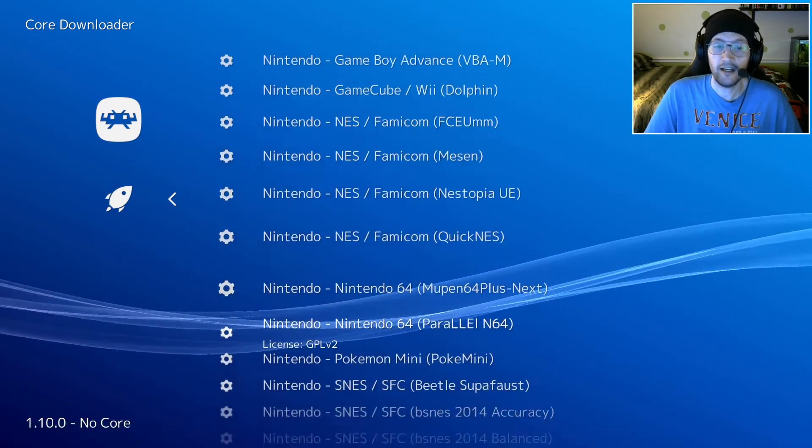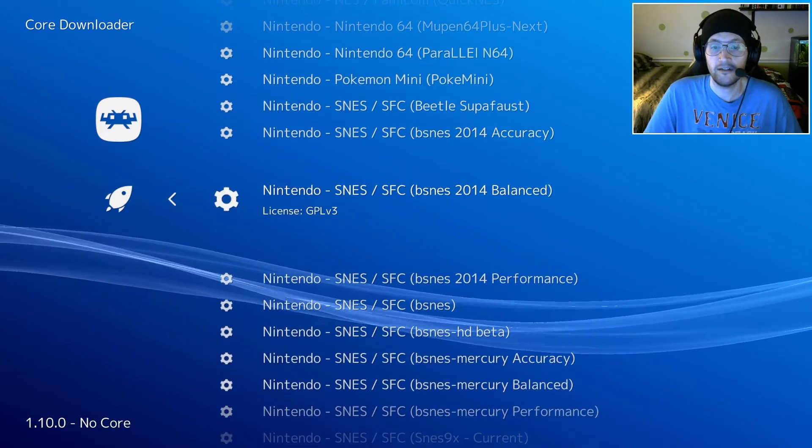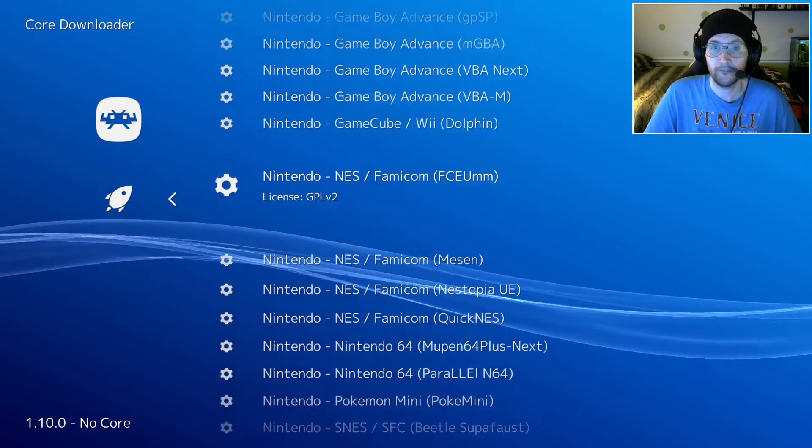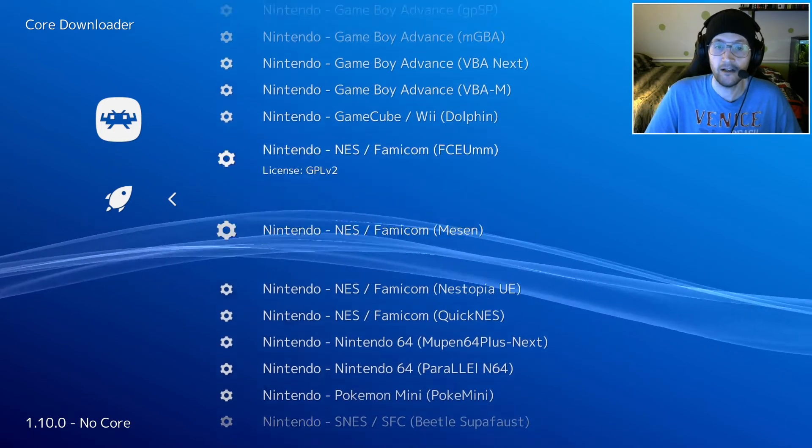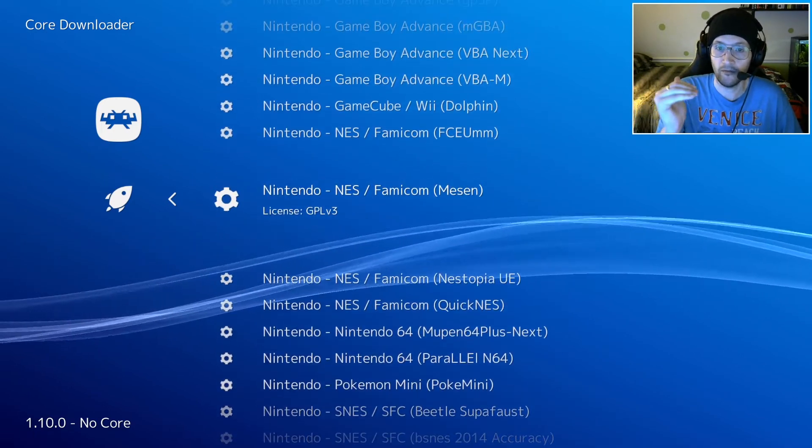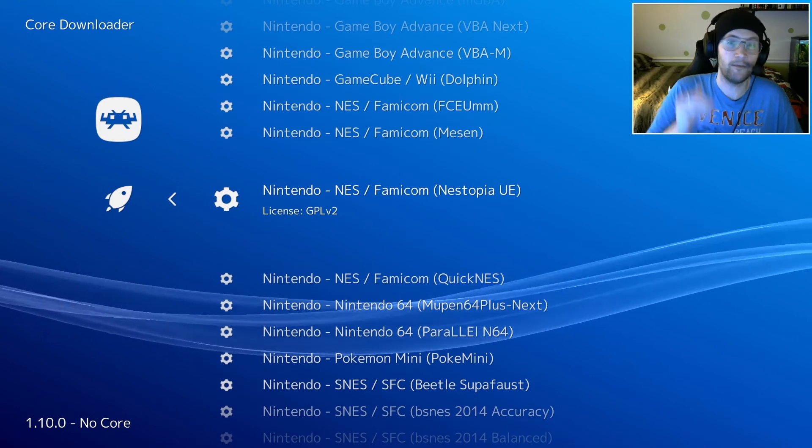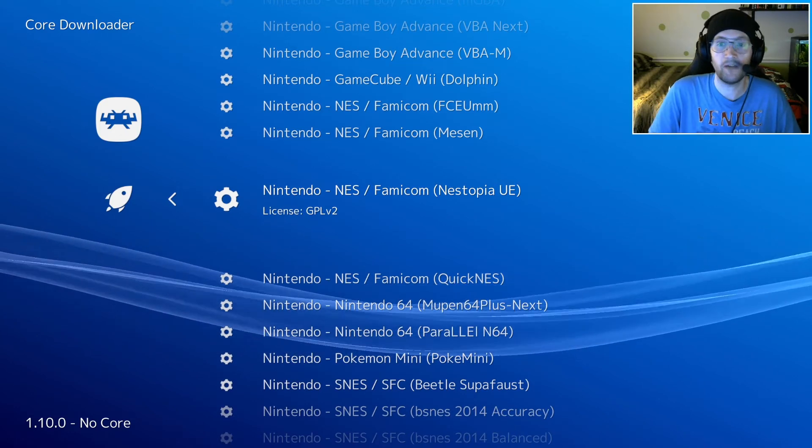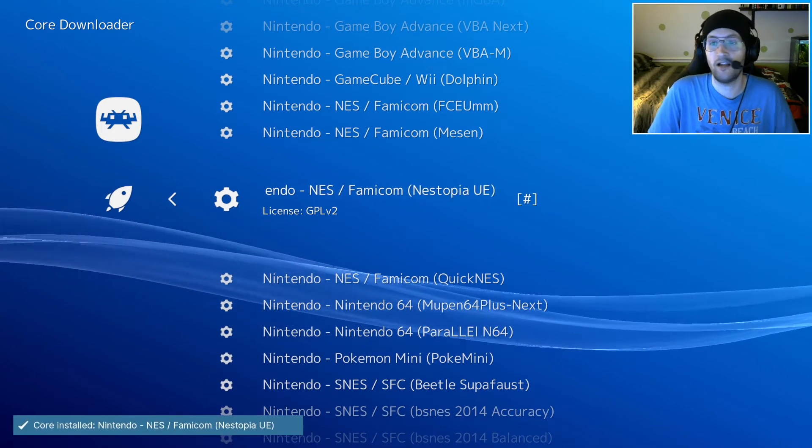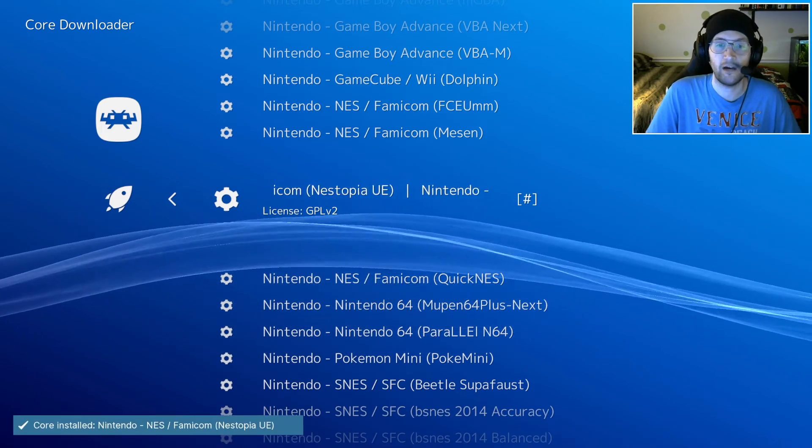We're going to find NES, Nintendo NES Famicom. You'll see that there are a few different cores. I'm going to go with Nestopia. I've used that before and know that's a good one, so go ahead and select that one.